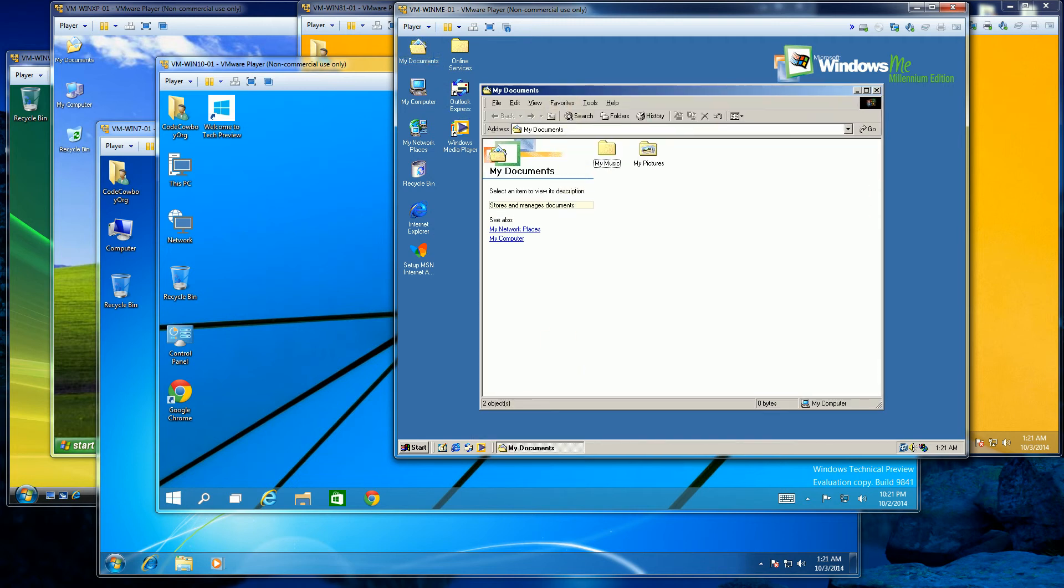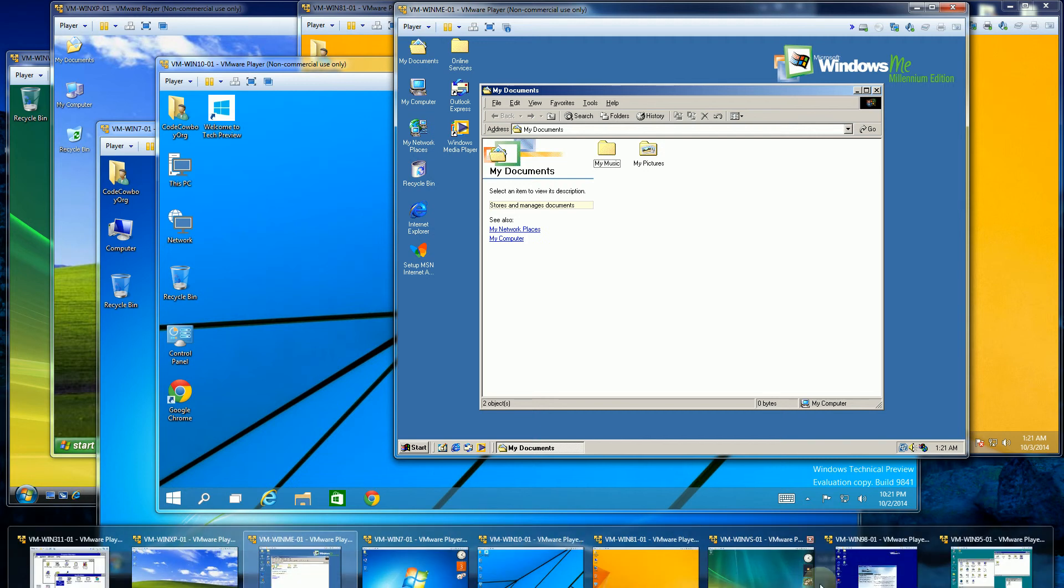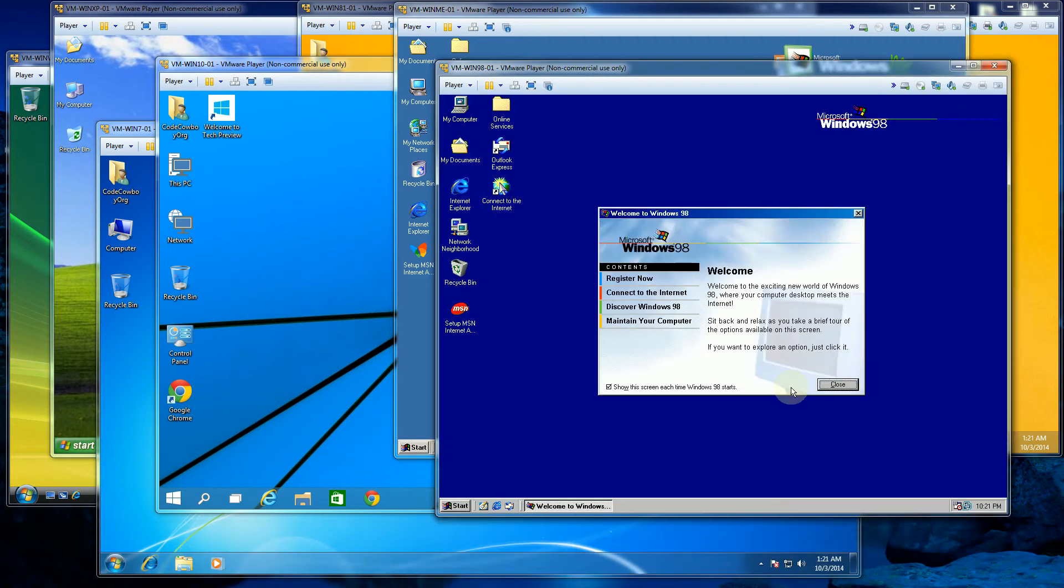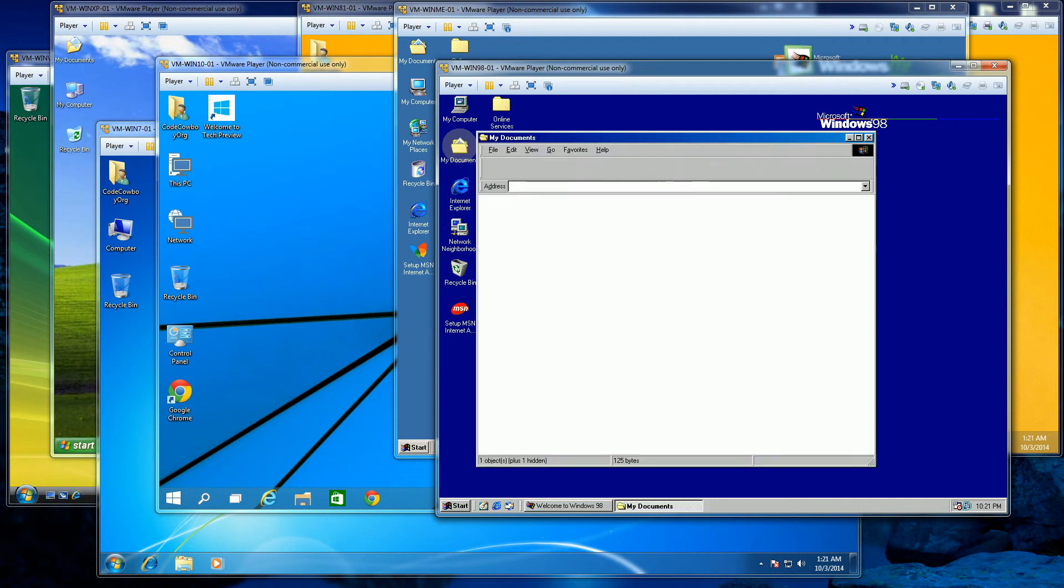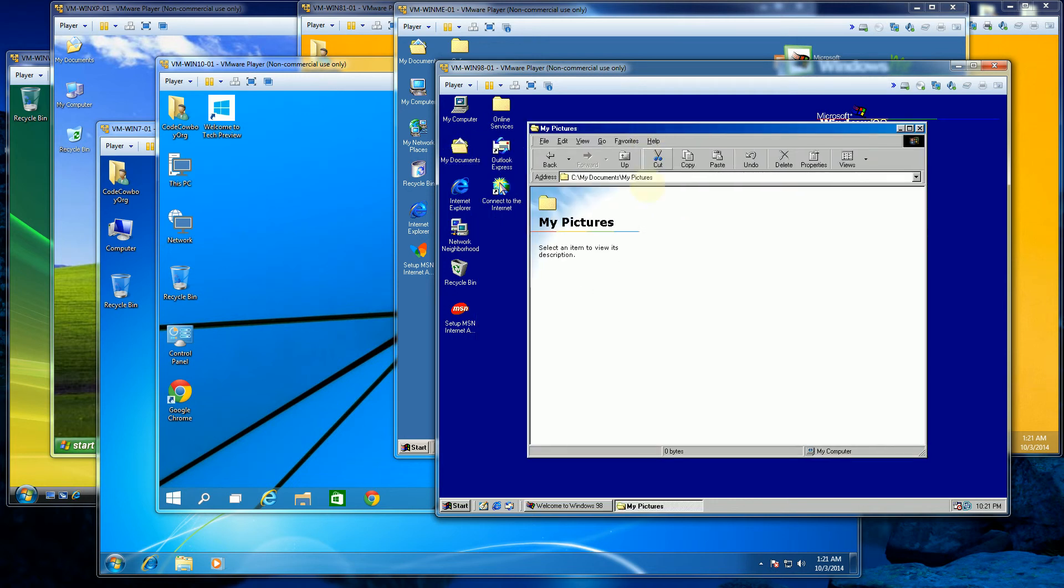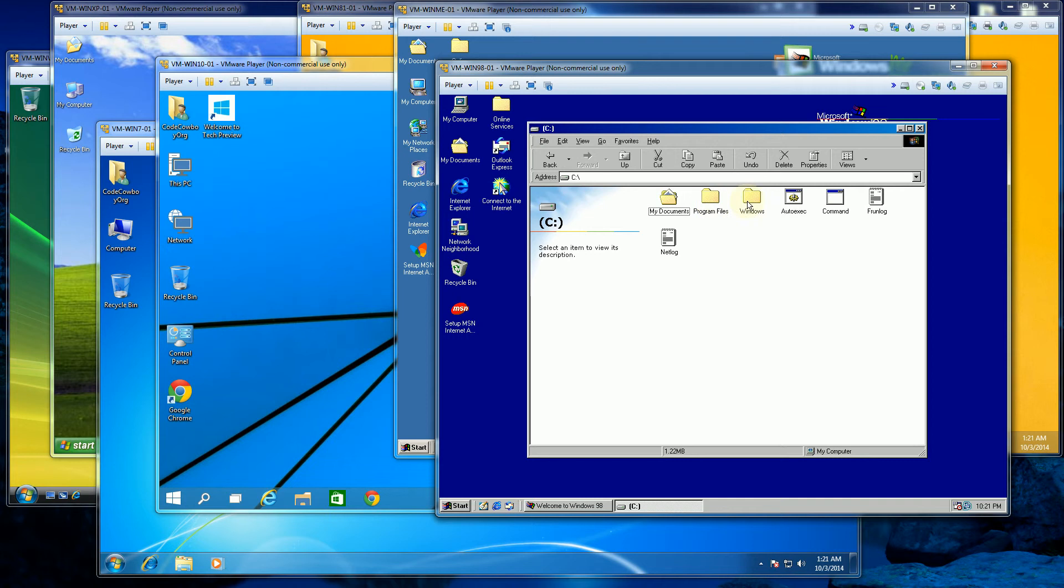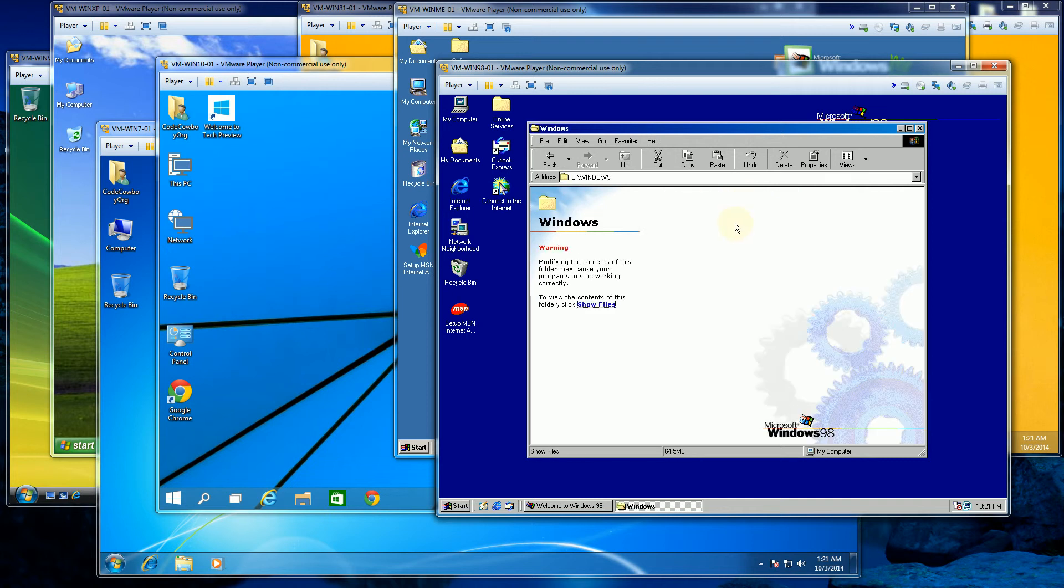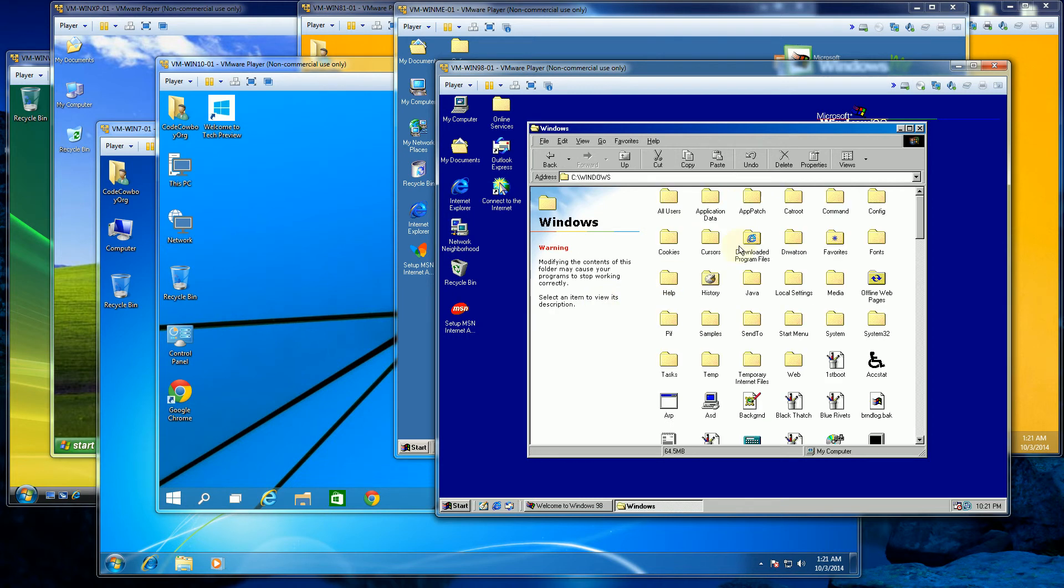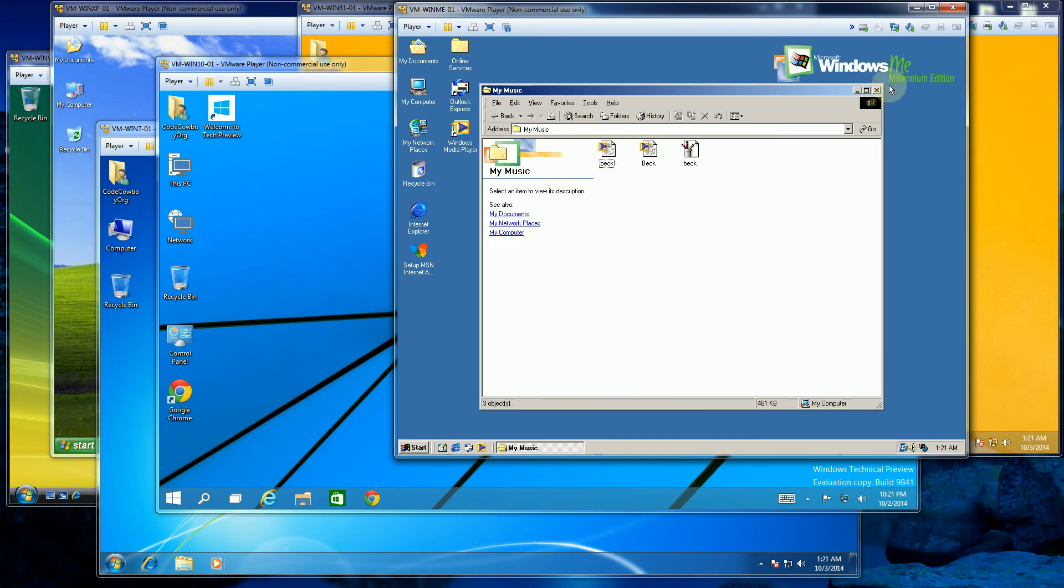One of the things to note about Windows 98, however, is that it does start getting the web look and feel. So you'll notice even with Windows Explorer, it has a more Internet type of look and feel to it. That's when it first started, even with Windows Explorer.